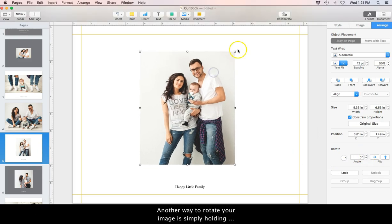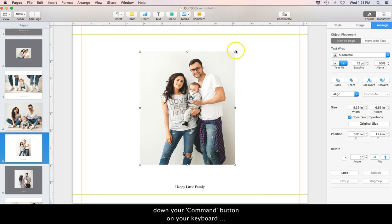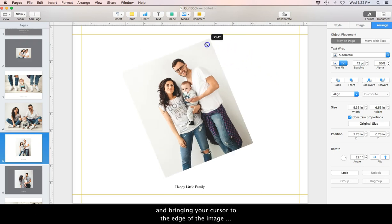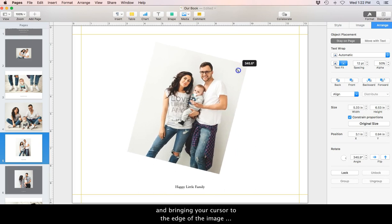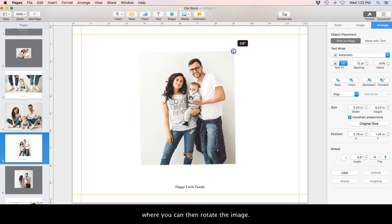Another way to rotate your image is simply holding down your command button on your keyboard and bringing your cursor to the edge of the image where you can then rotate the image.